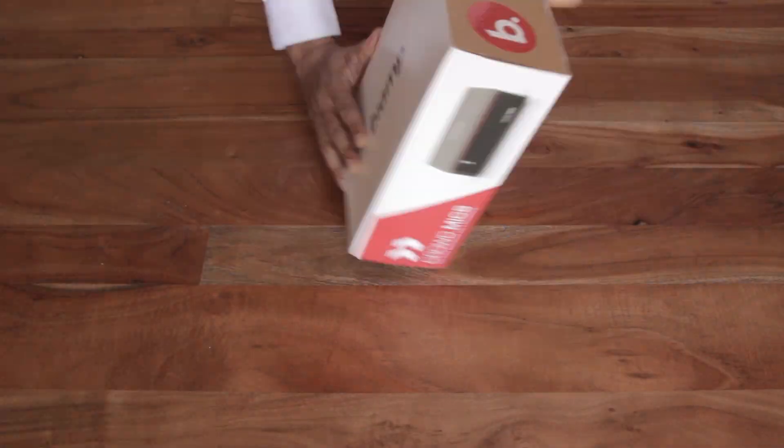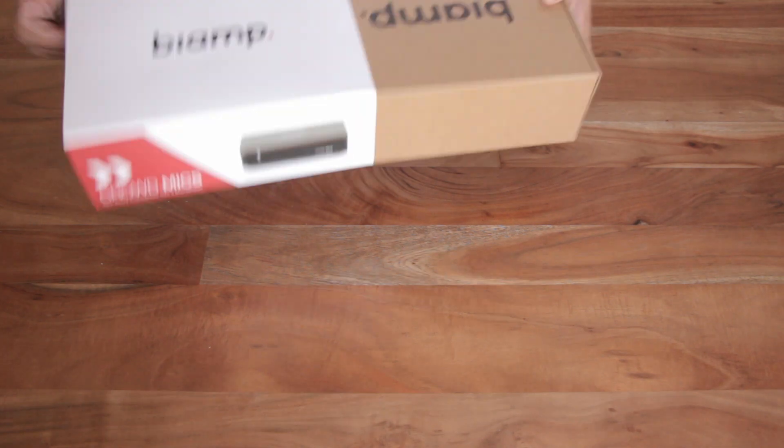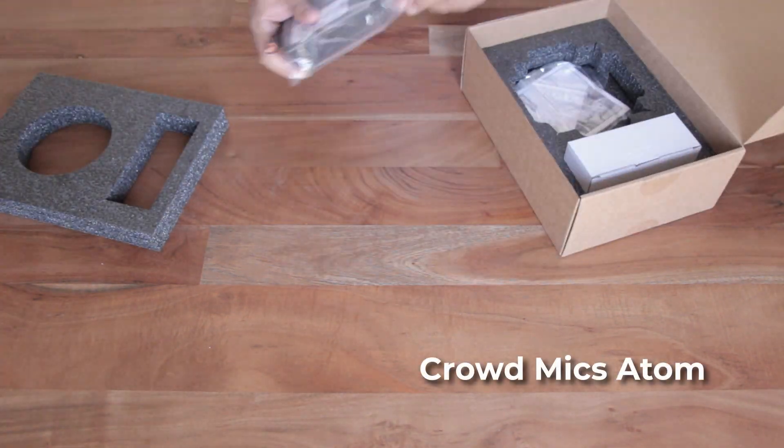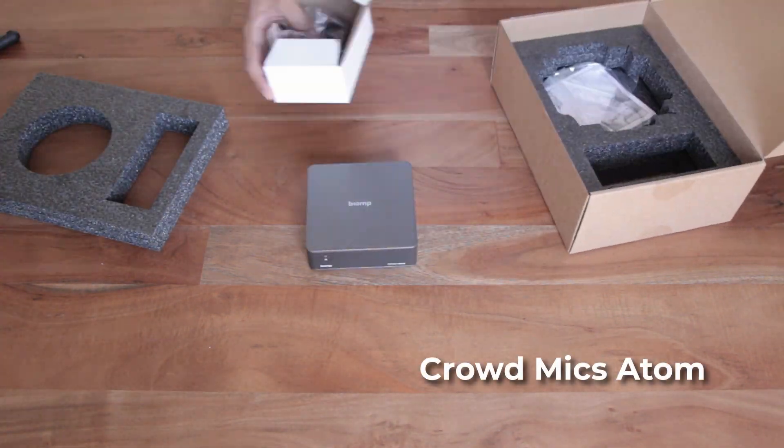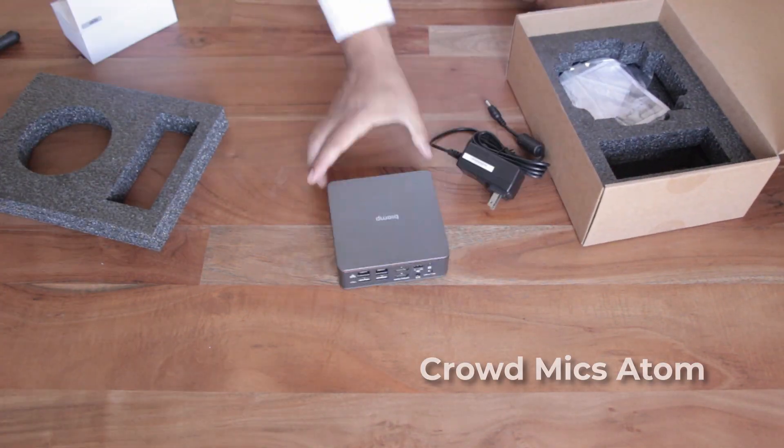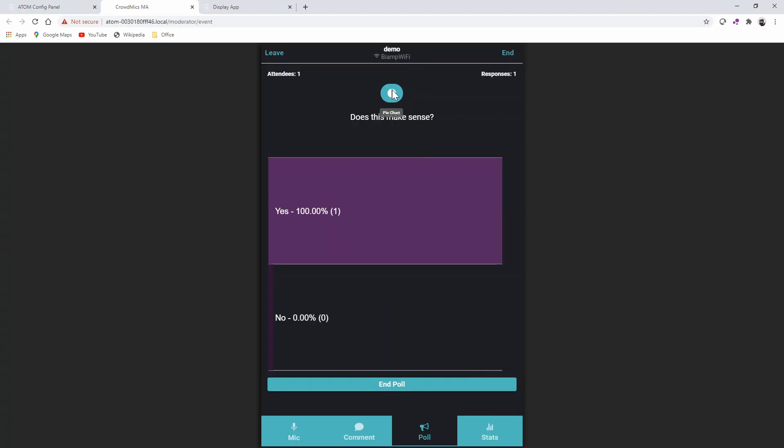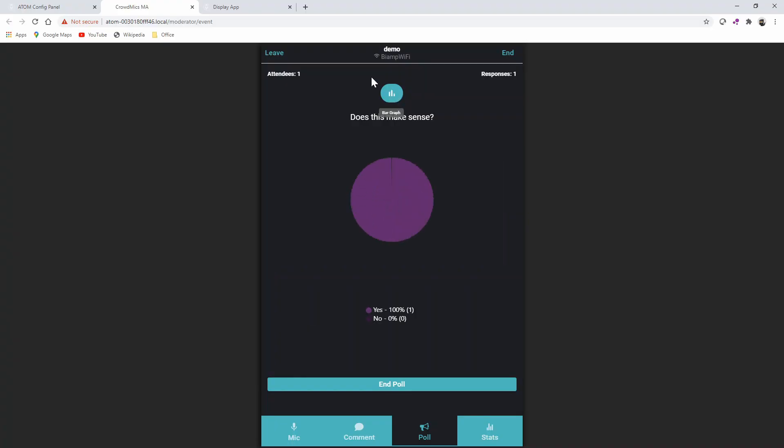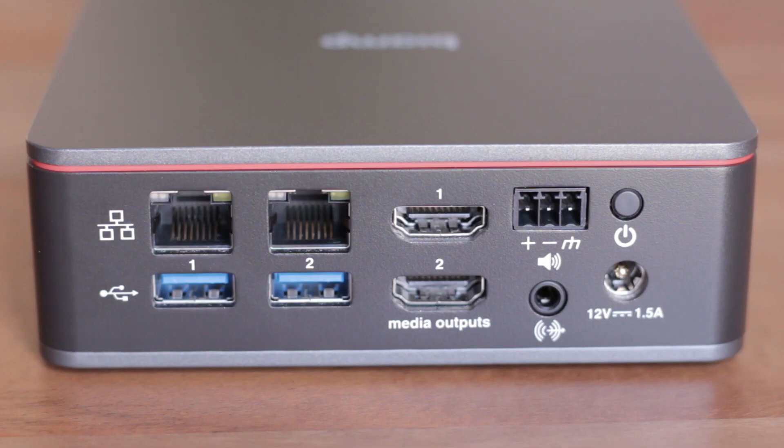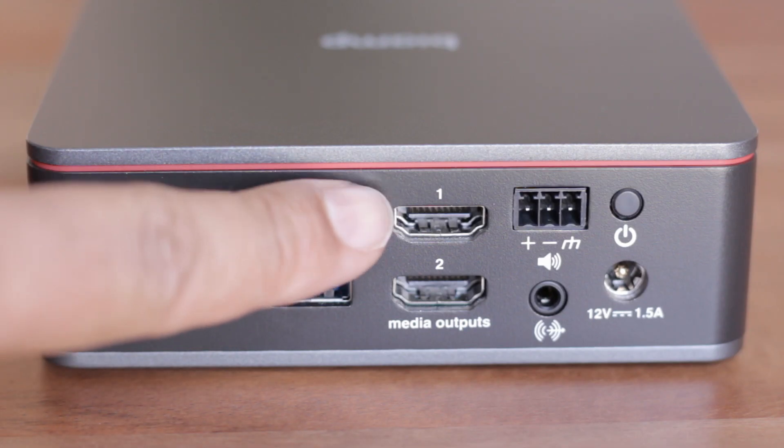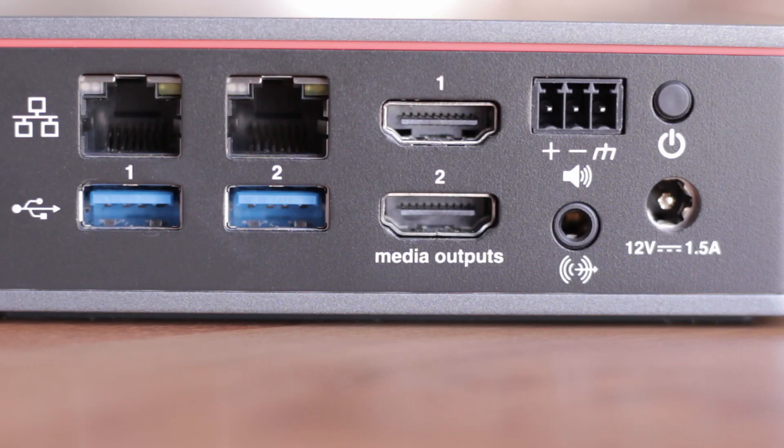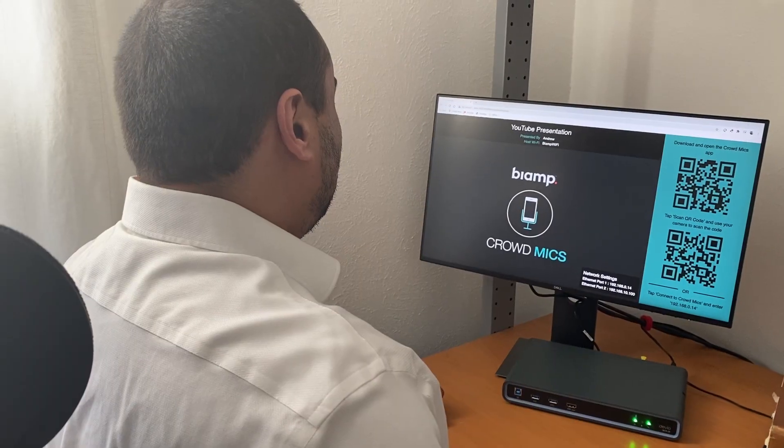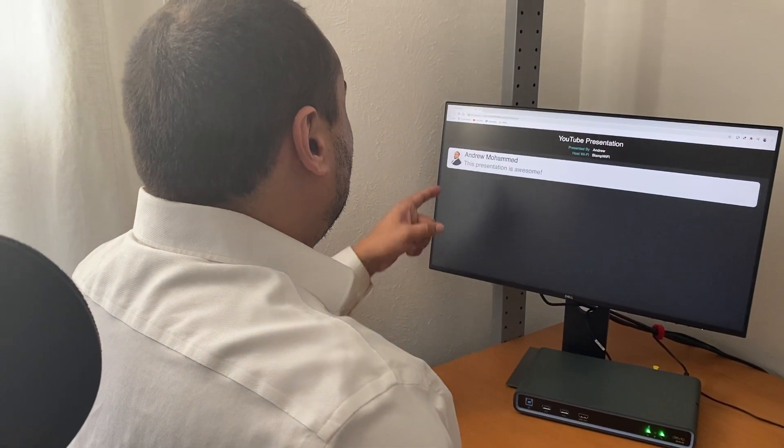To set up your presentation, you will need the Crowd Mics Atom to connect to all of your AV equipment. The Atom connects to your room's AV system and can display questions or polls through the HDMI outputs. One HDMI port could feed a display or projector, while the other connects to a confidence monitor for the presenter.